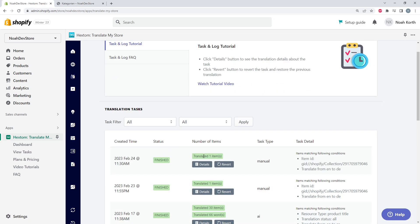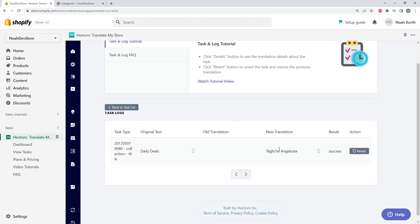Here we can see I just translated one item, the manual task type, and we translated from English to German. We can see the details, our original text, our old translation, and our new translation.